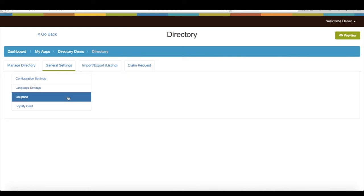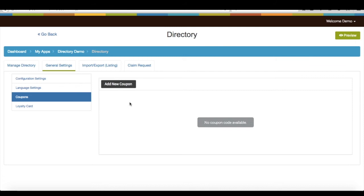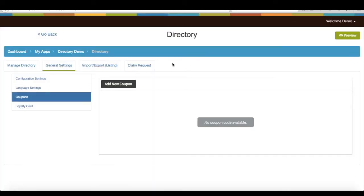Under coupon section, you could create coupons with directory listing. For more details on how to connect coupons with directory listing, you can watch our video tutorial: How to add and connect coupons with directory listings.